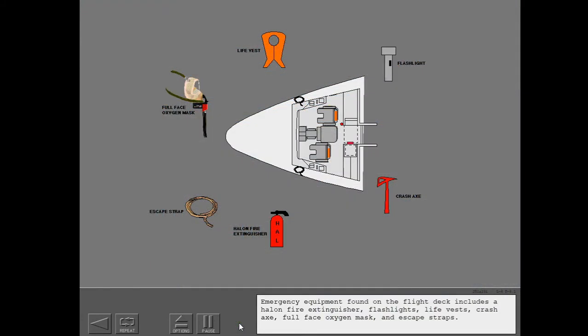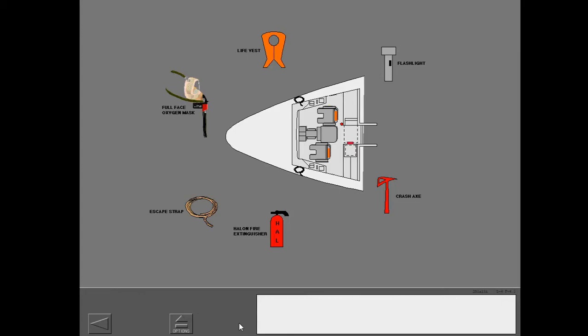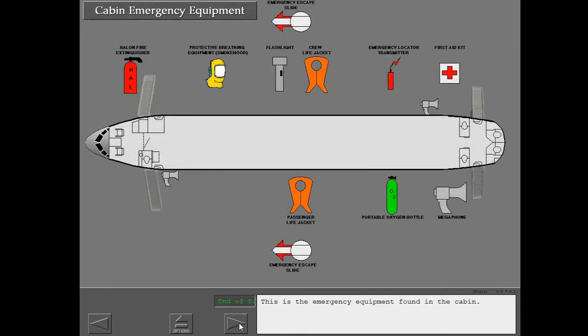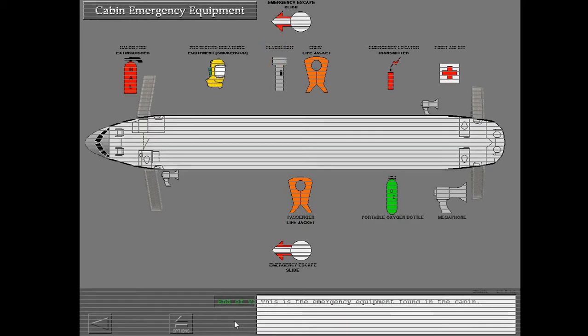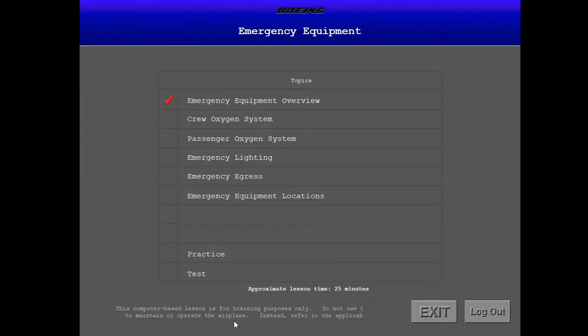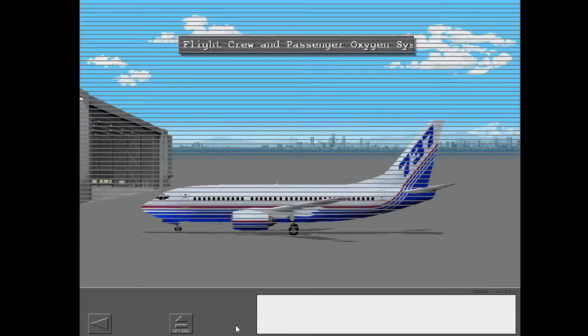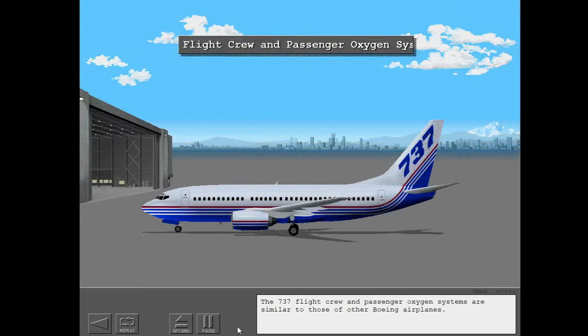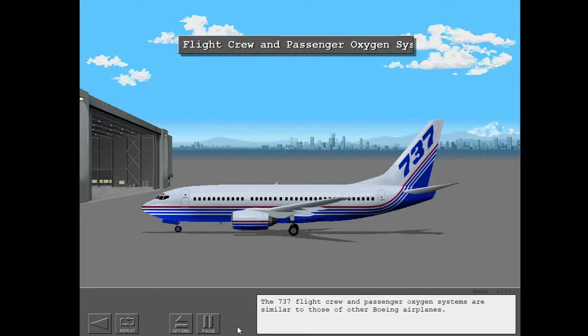Emergency equipment found on the flight deck includes a halon fire extinguisher, flashlights, life vests, crash axe, full face oxygen mask and escape straps. This is the emergency equipment. The 737 flight crew and passenger oxygen systems are similar to those of other Boeing airplanes.